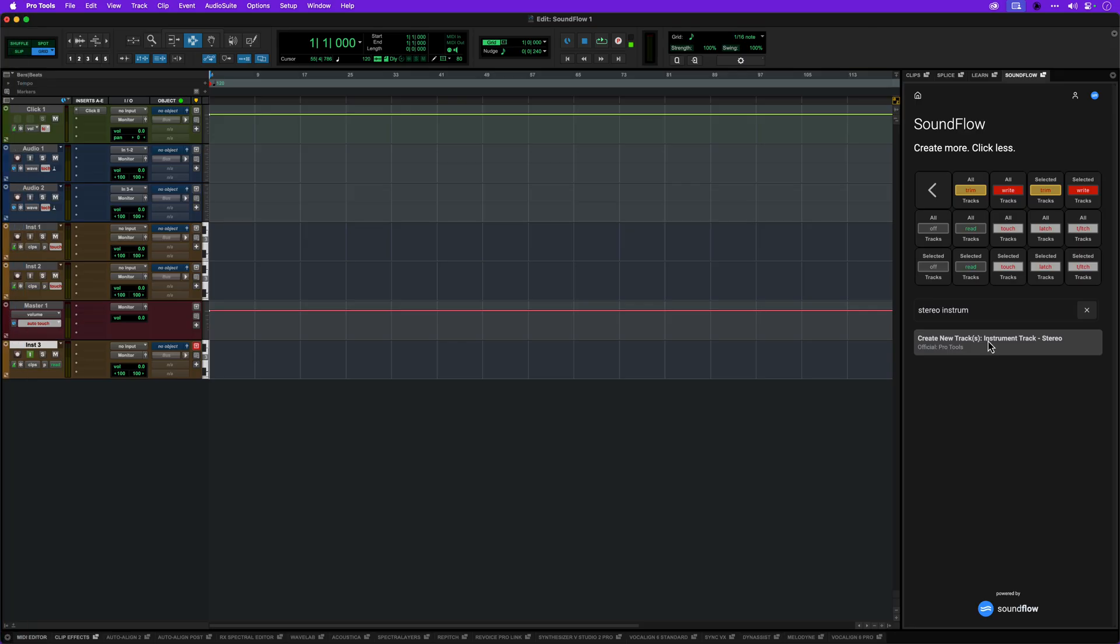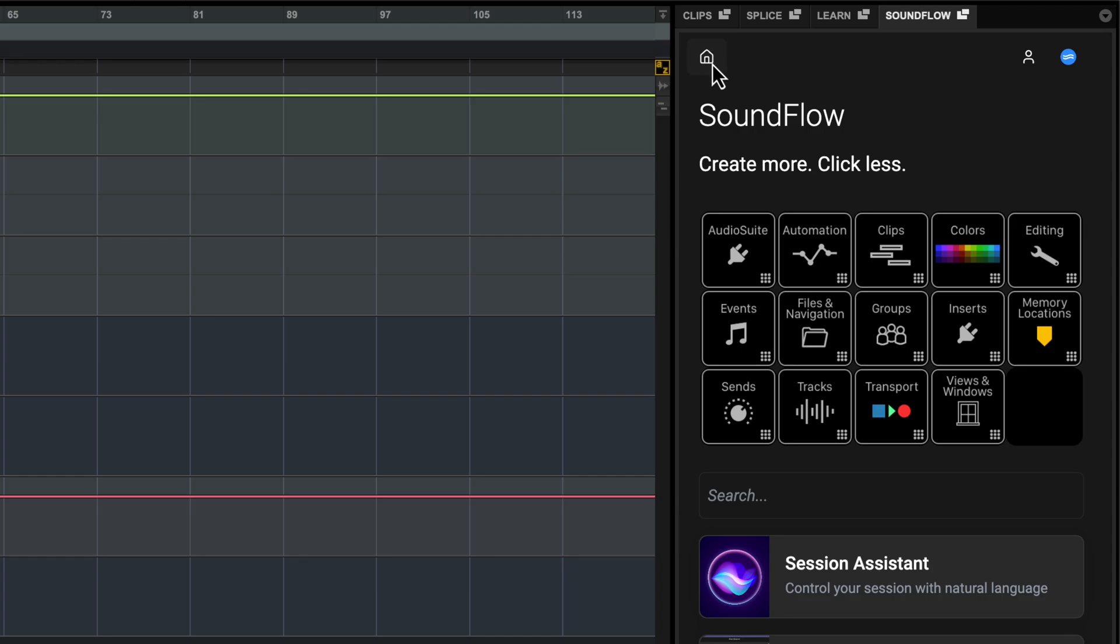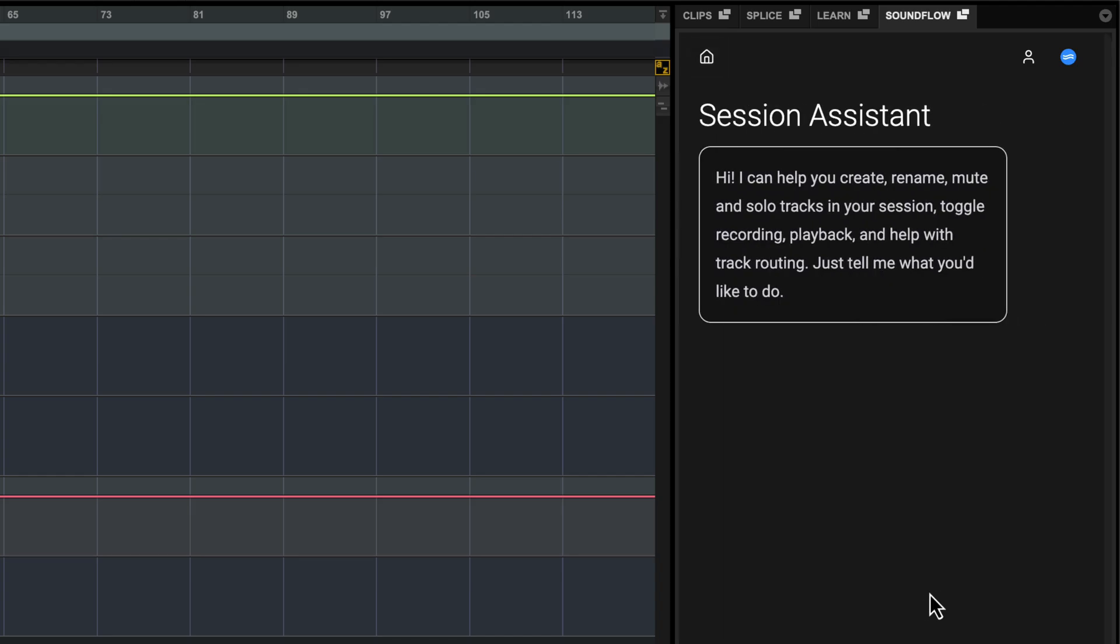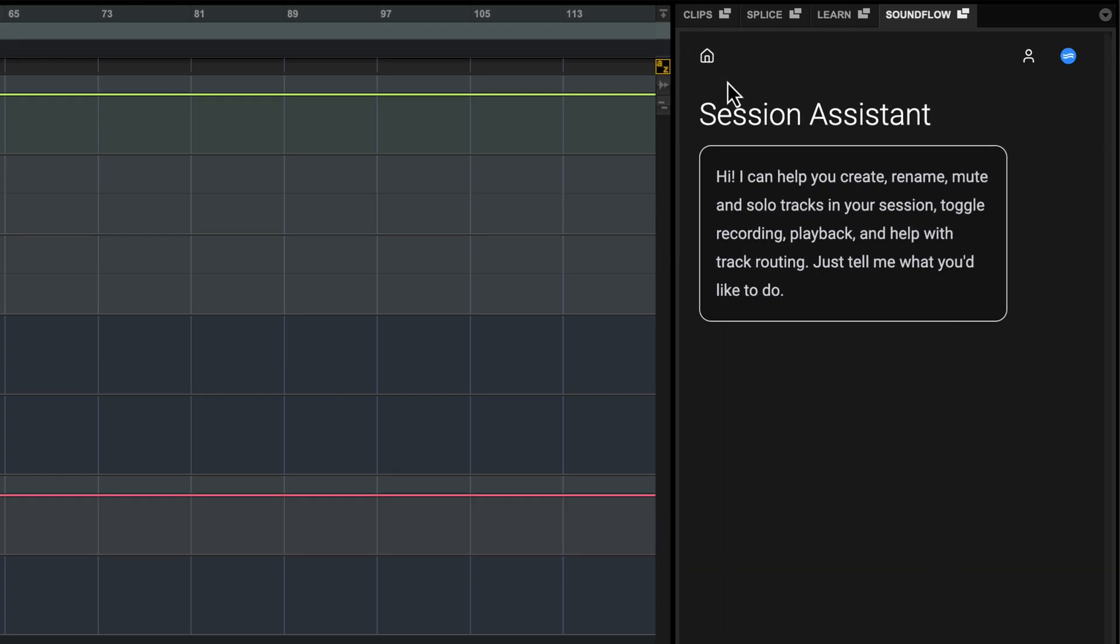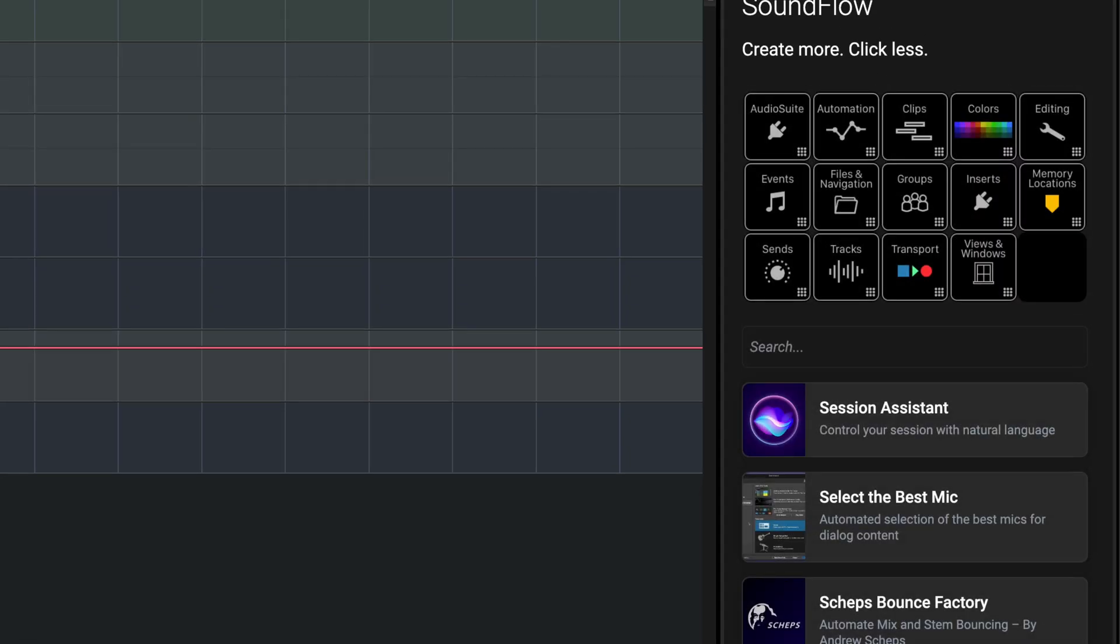Soundflow offers paid subscription tiers that open up additional ways to use Soundflow in Pro Tools. Soundflow AI gives you access to the Session Assistant, which we'll look at in a moment, and other automated flows like Select Best Mic.